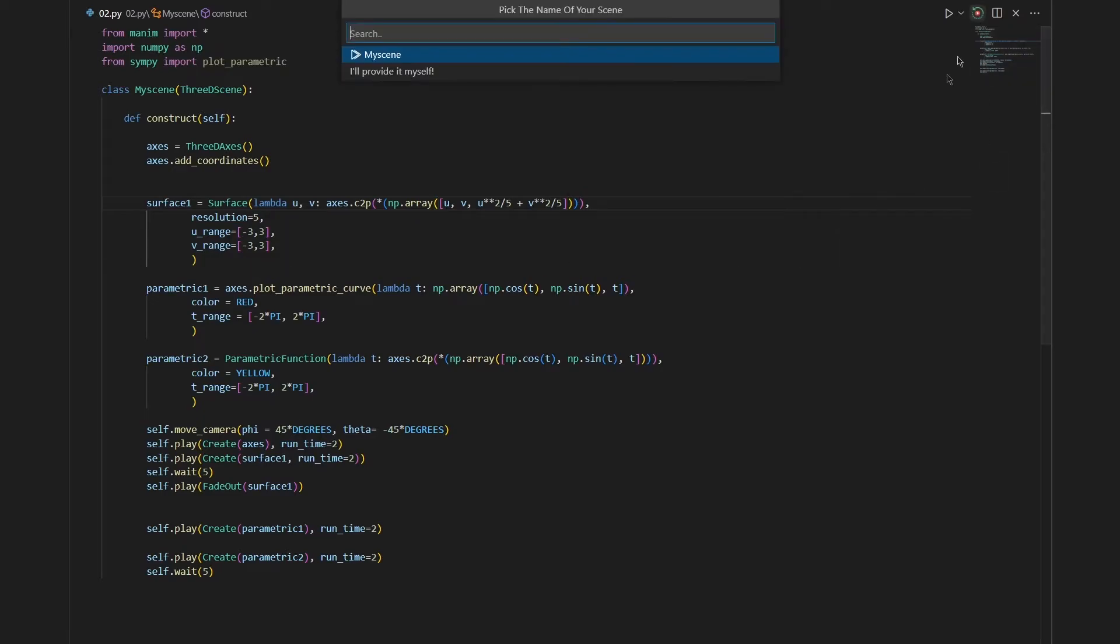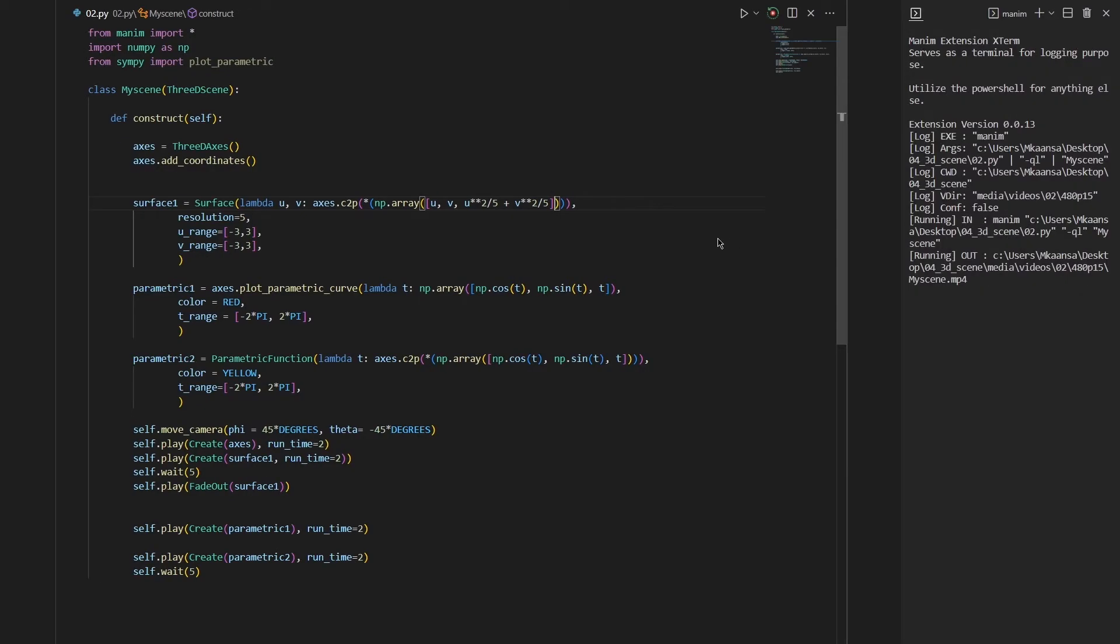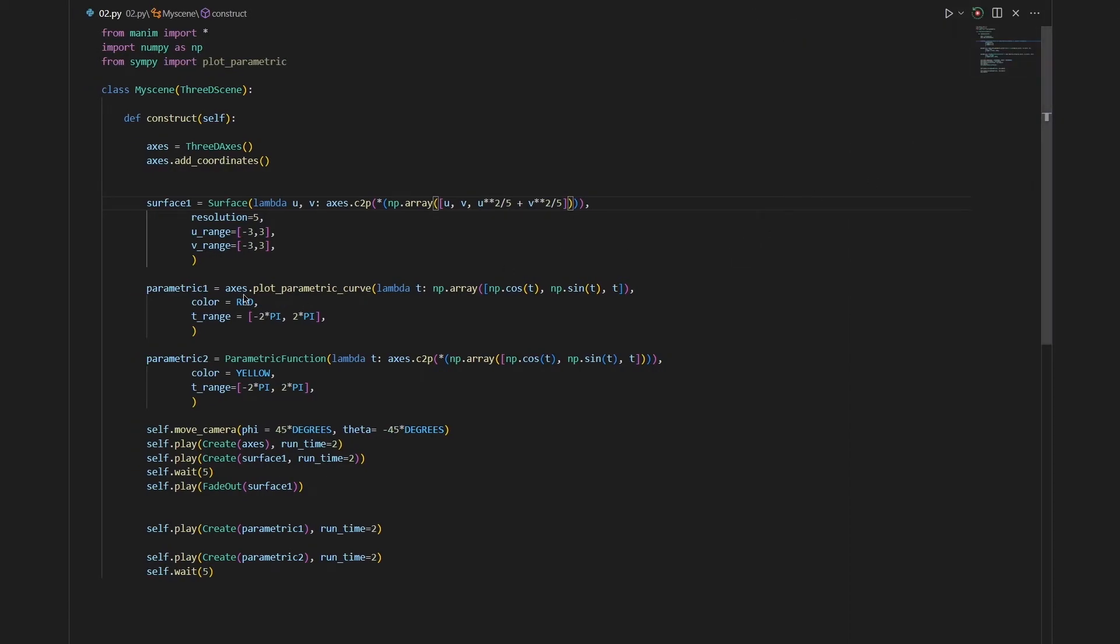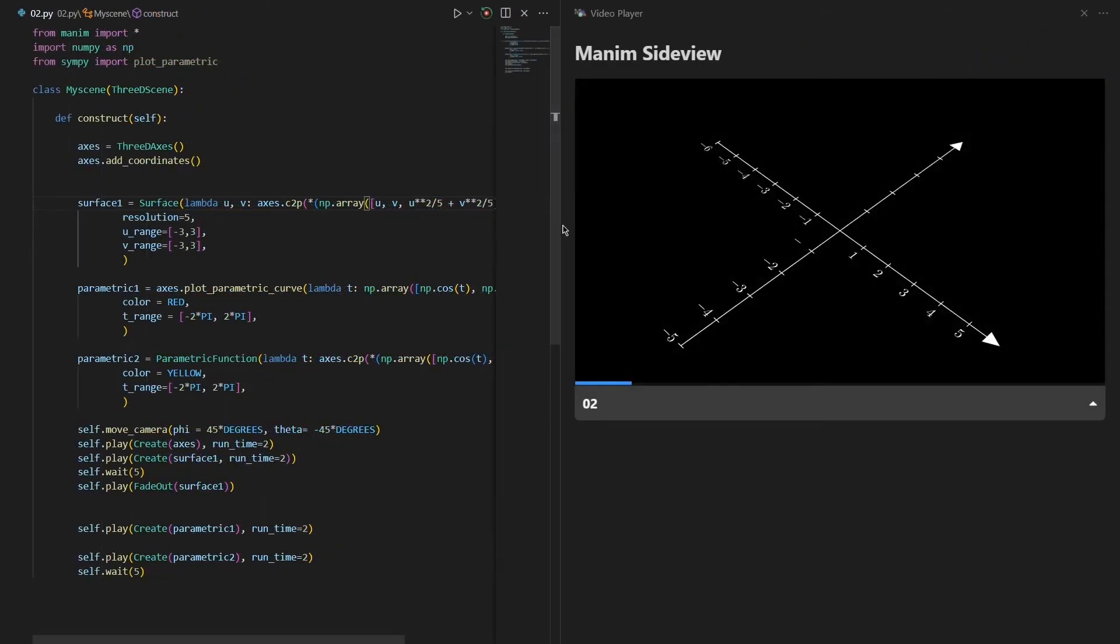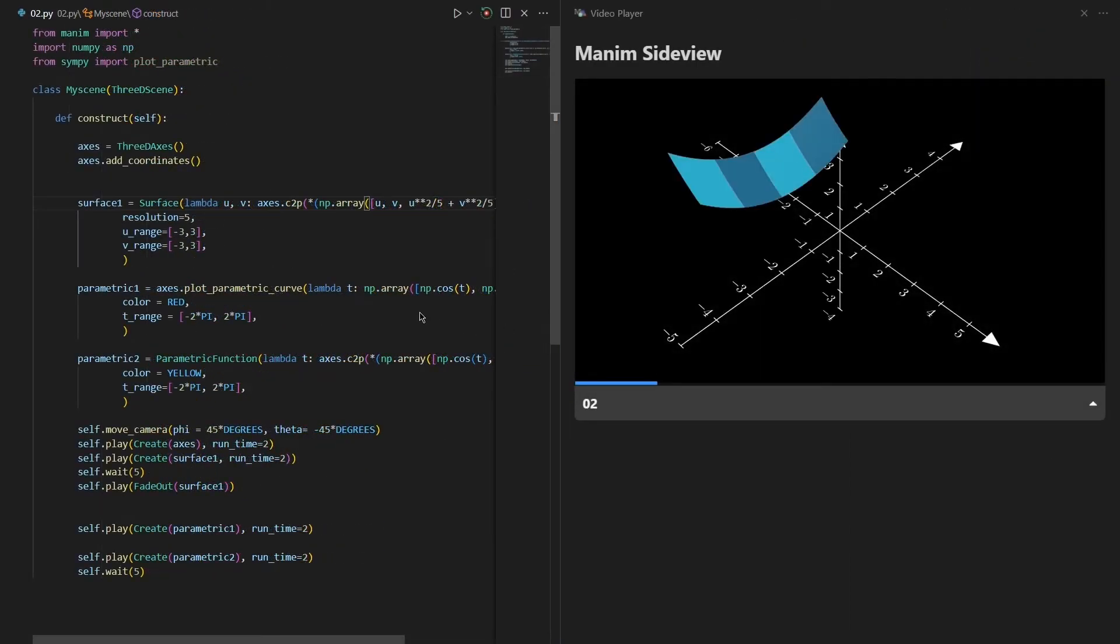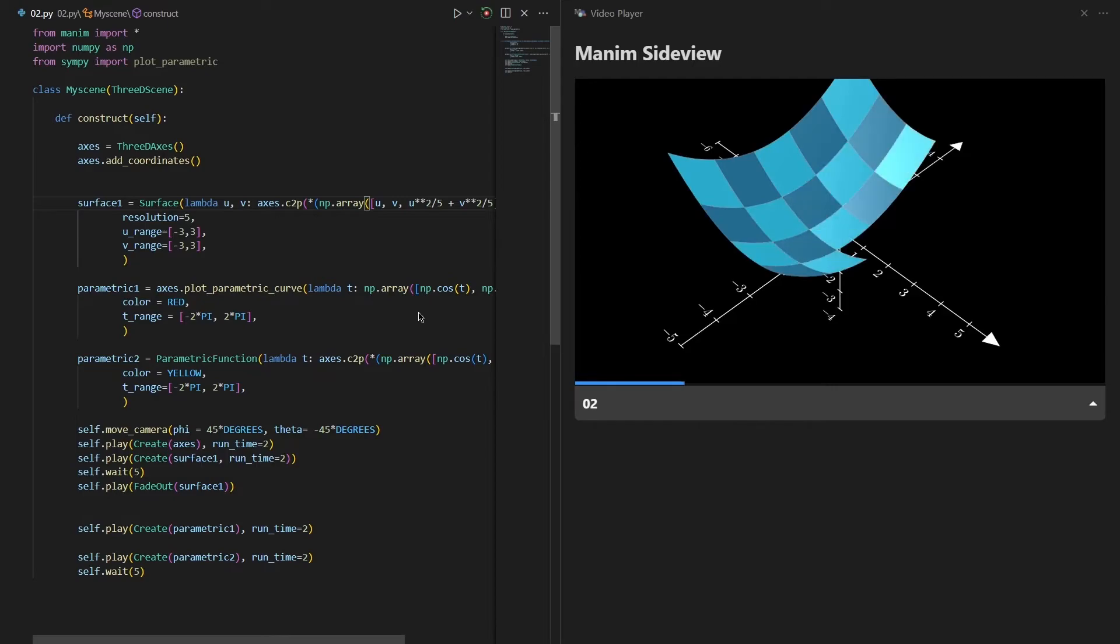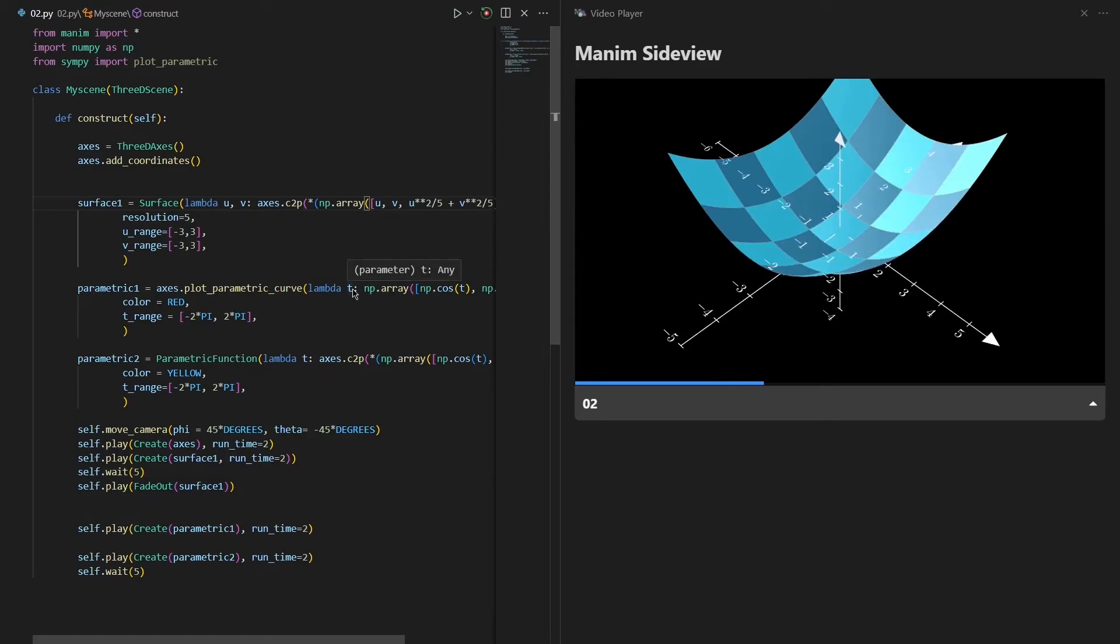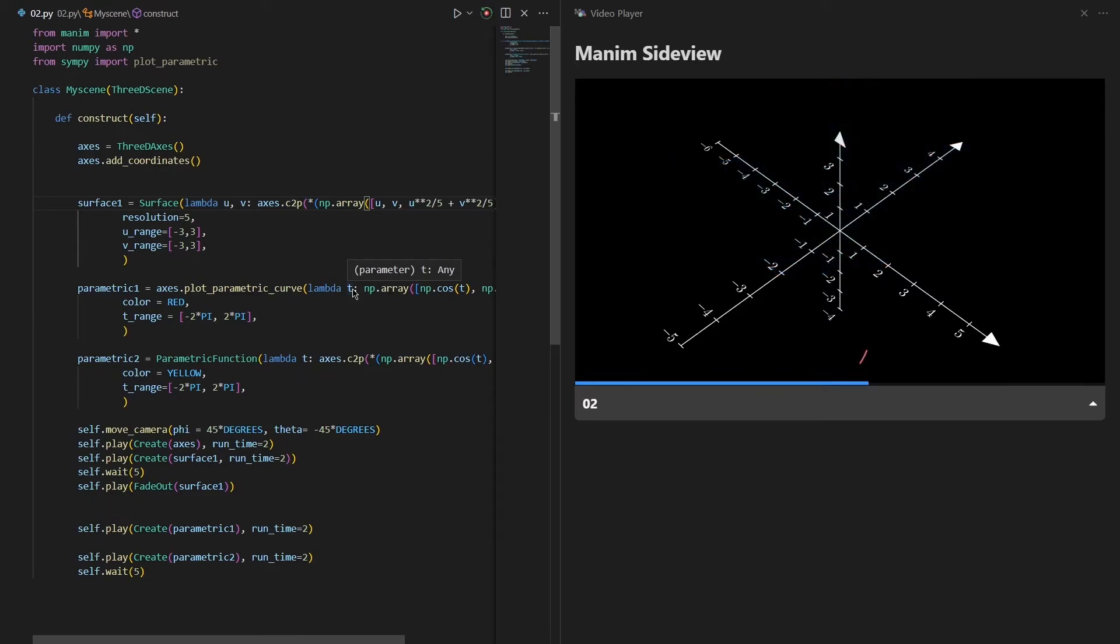Let me start rendering this scene and let's see how it will turn out. As you can see, our surface is created on our axis and it starts from minus 3 and ends at 3 in both directions.